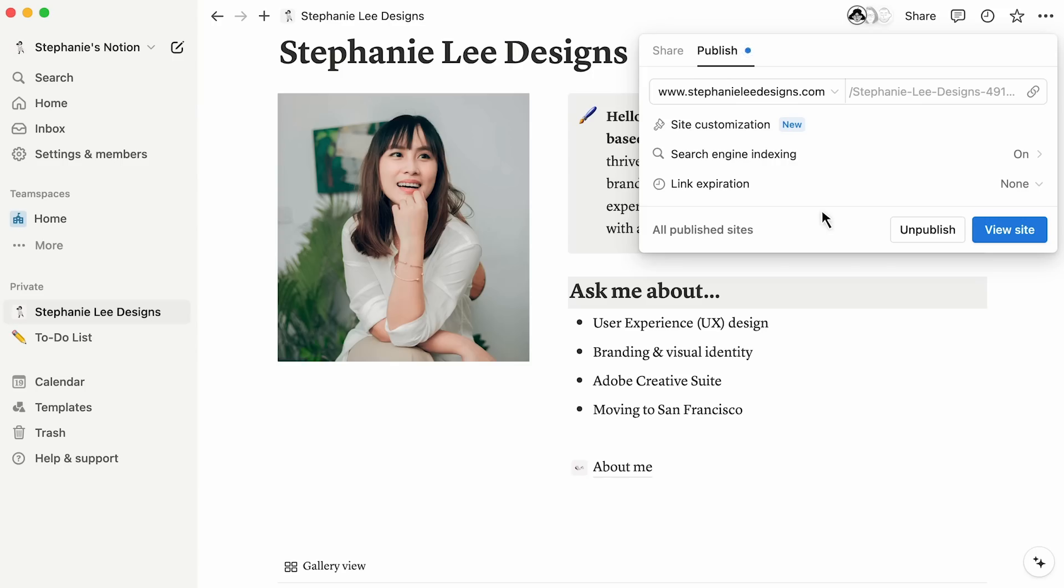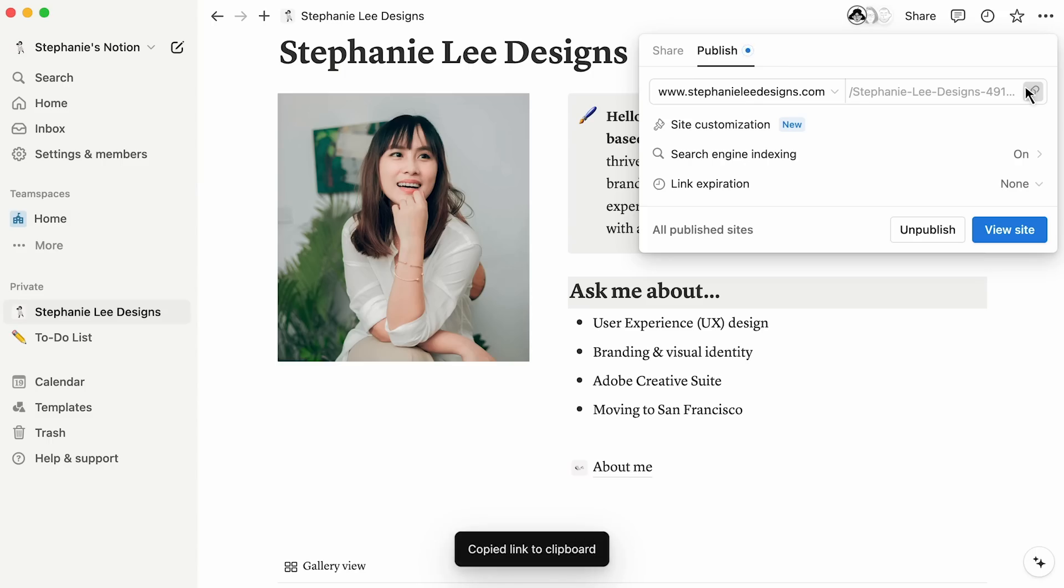In this case, we want our portfolio site to be evergreen, so we won't set an expiration. Once your settings are configured to your liking, all you need to do is utilize this clipboard icon to grab the link to your site and you can share it like any other URL.